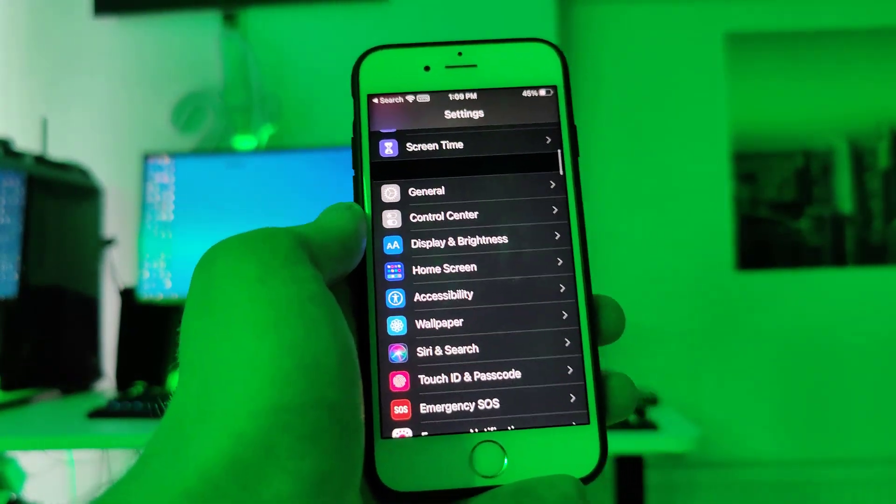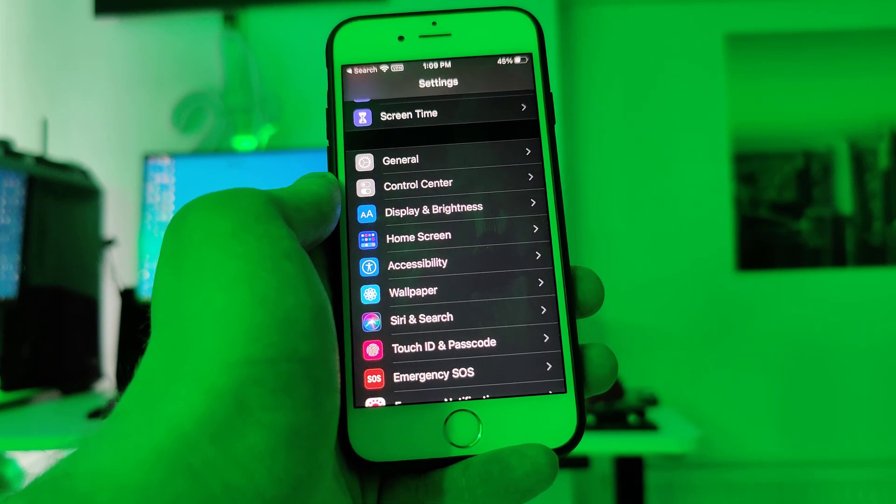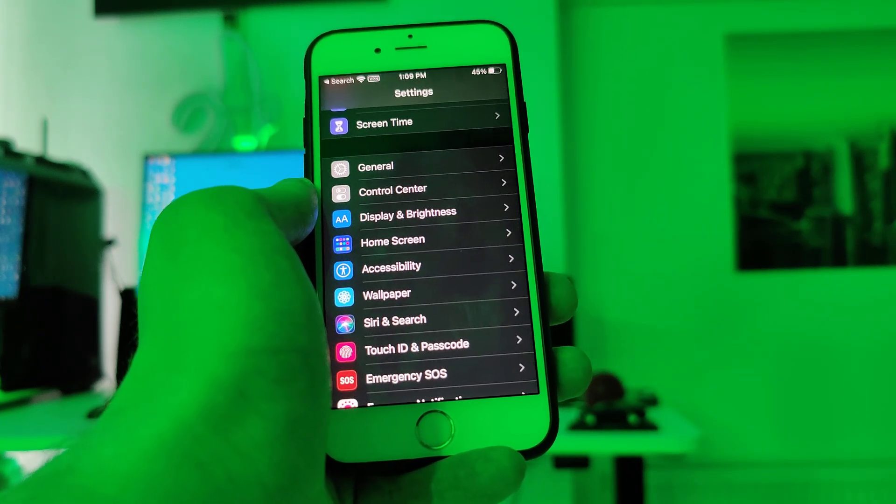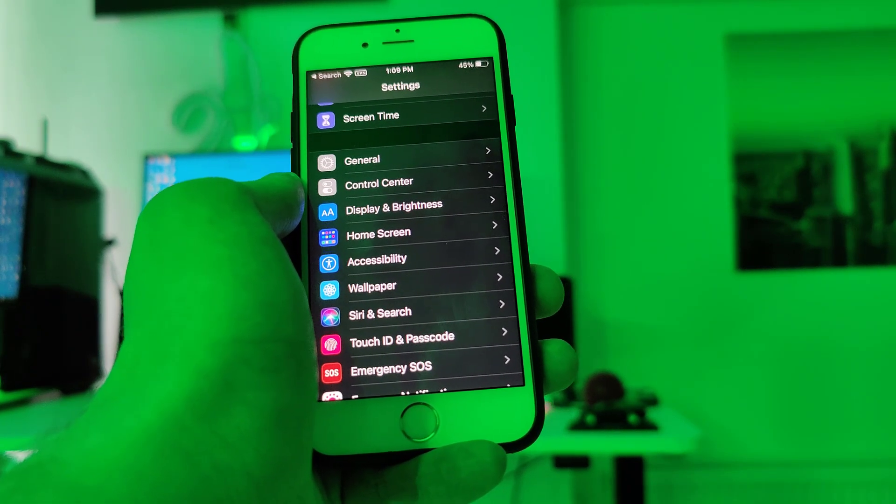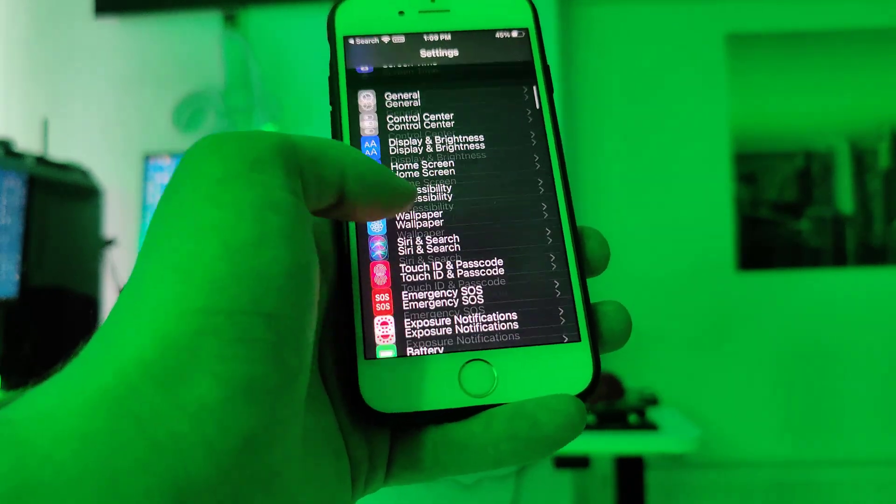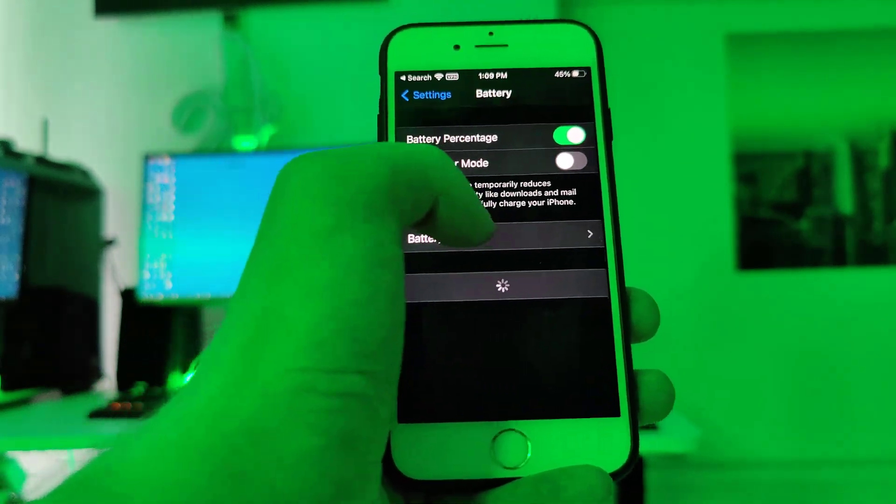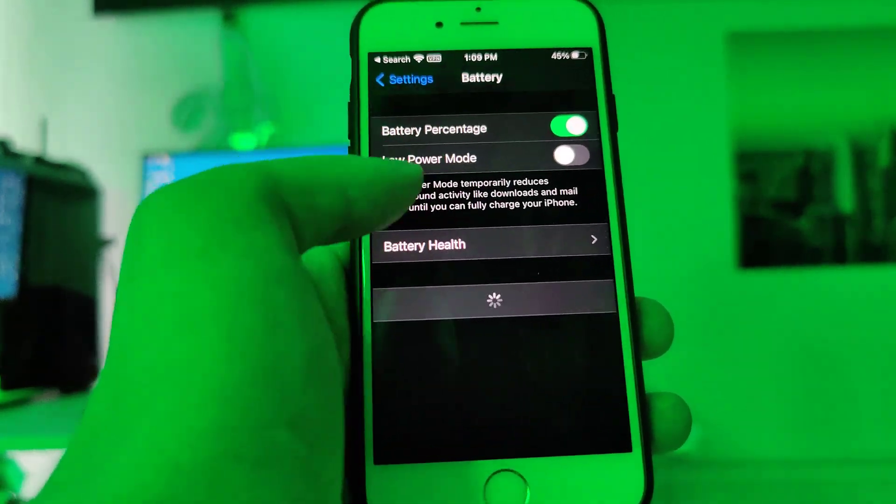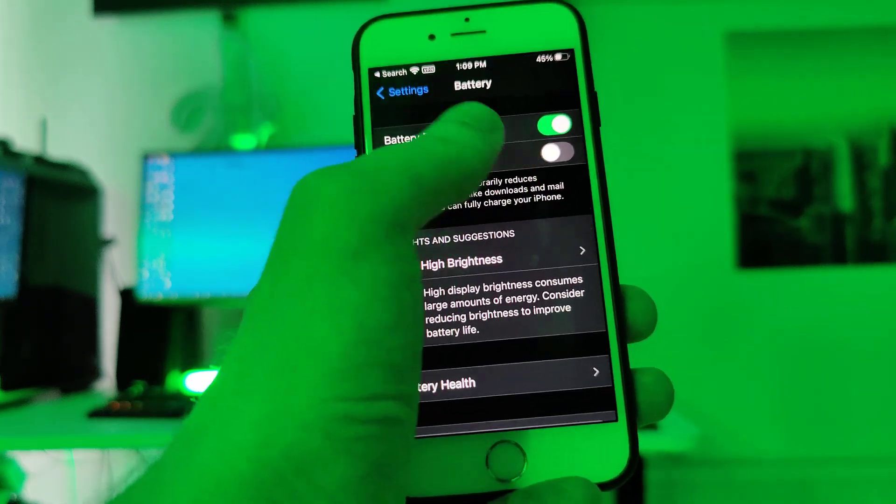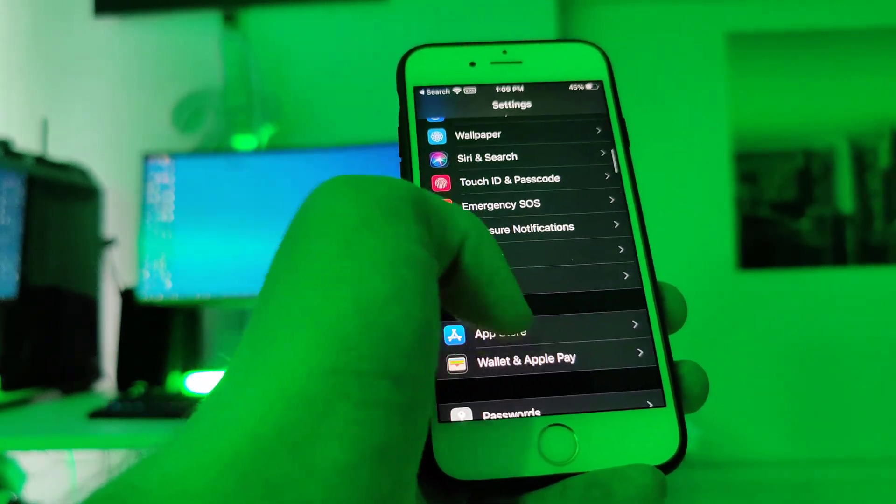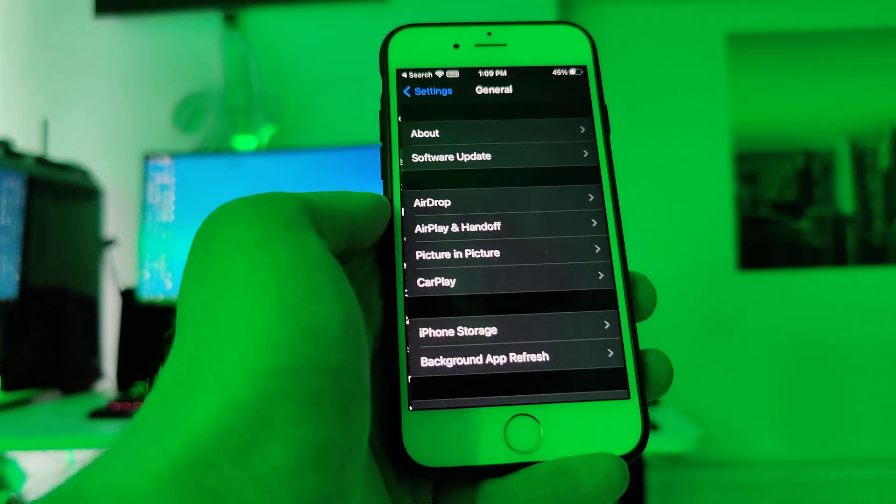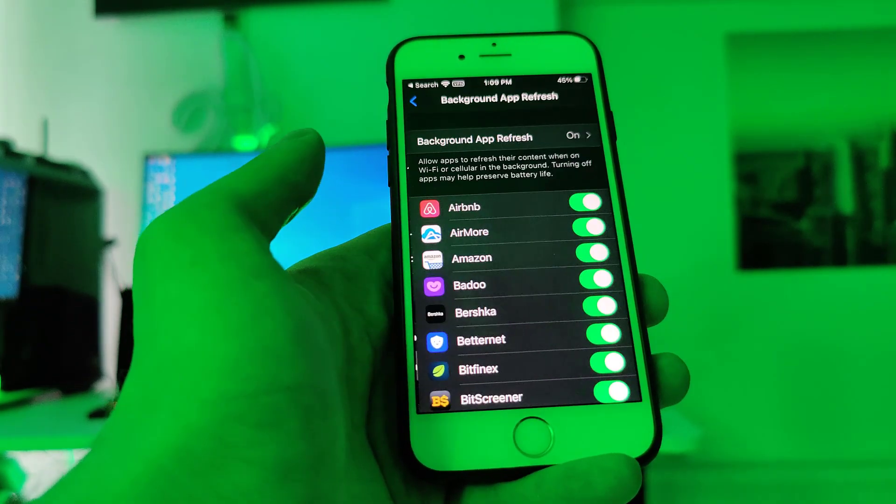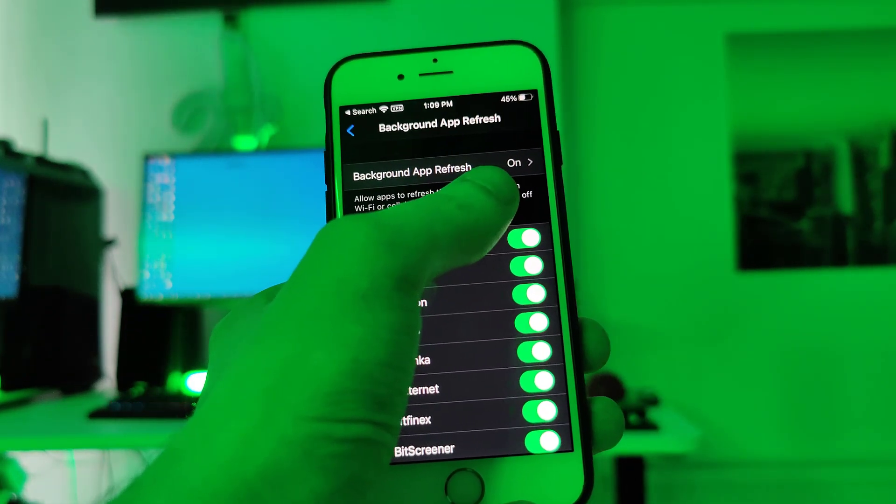So we have to complete a small step first to make our device compatible and ready for this jailbreaking process. Head over to battery and make sure that the low power mode is turned off. Once you do that, go to general, background app refresh, make sure that it's turned on. This is really important.